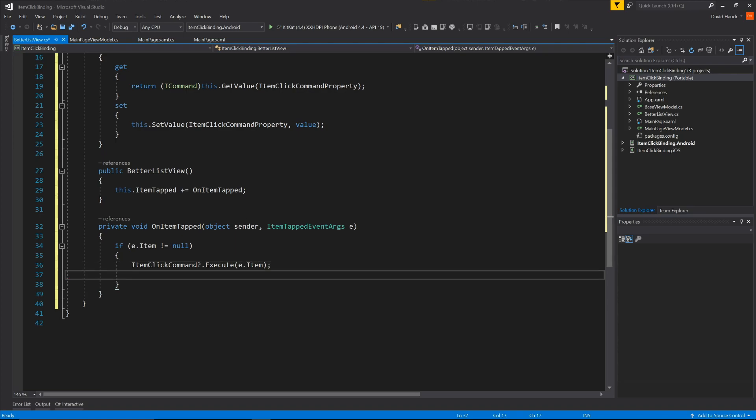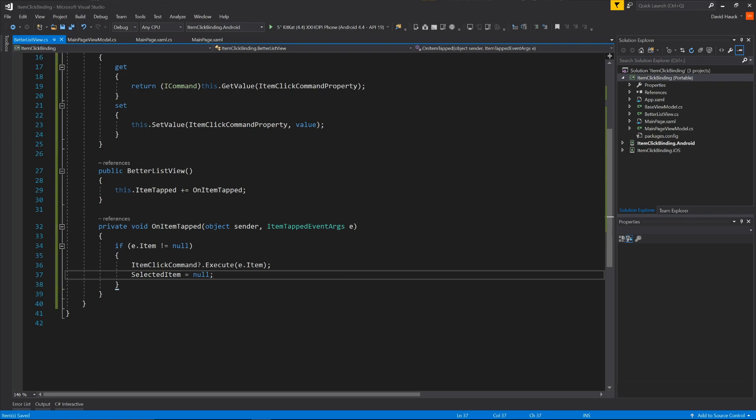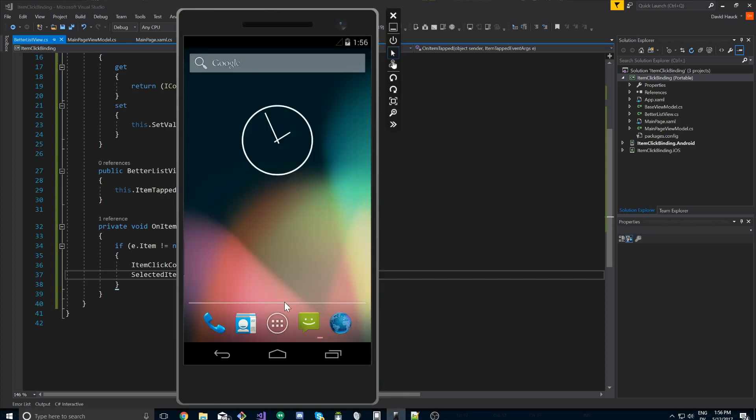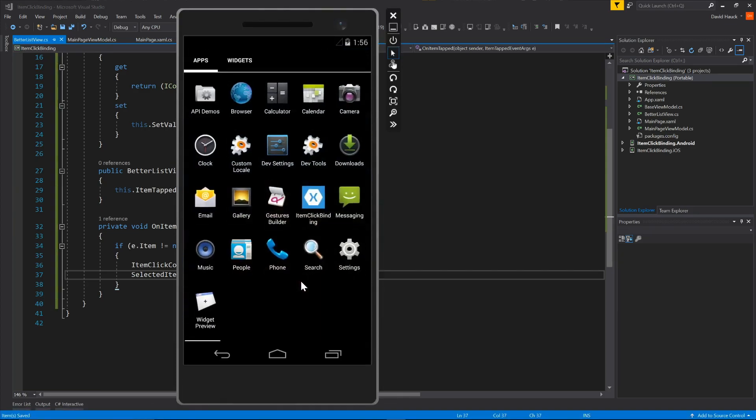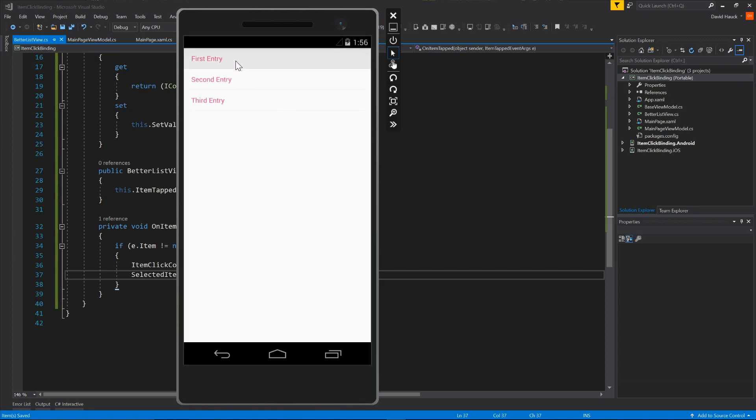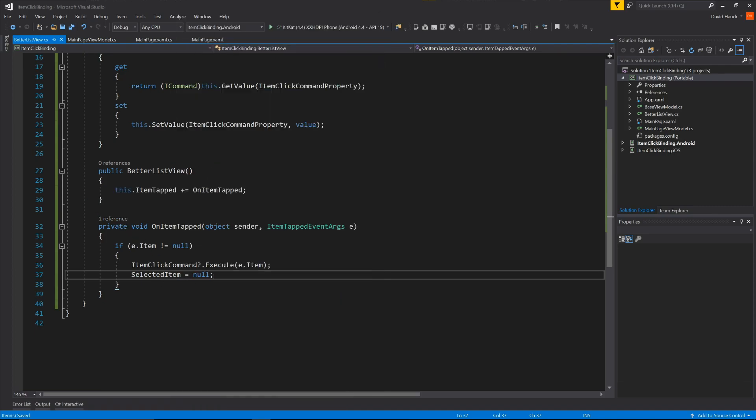And last, what we're going to do is we're just going to set selected item to null. Because I don't know if you've noticed, in the actual application we just created, after you select one of these, it stays highlighted. So after we execute the command, we're just going to set it to null, and that's going to deselect it for us, so we don't have that item remaining highlighted.